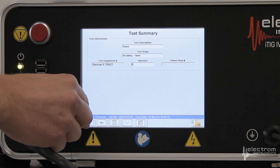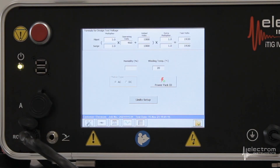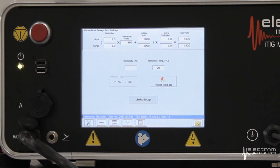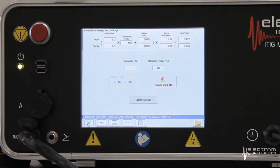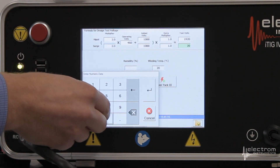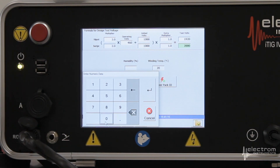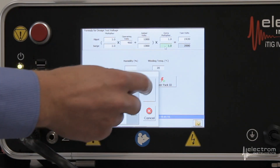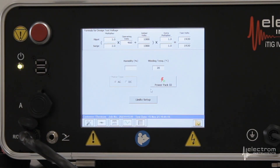Next step is the setup screen. At the top of the screen you see the high pot and surge test voltage formula. The default is two times the operating voltage plus 1000 — in this case that ends up being 1920 volts. If you don't like the formula or the final test voltage, you can click any of the white fields and change it. For example, if we want to do the surge test to 2000 volts, click the field, type in your voltage, and hit Enter. To revert, click the field and hit Enter to default back to the formula.